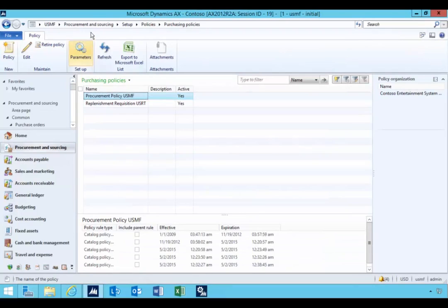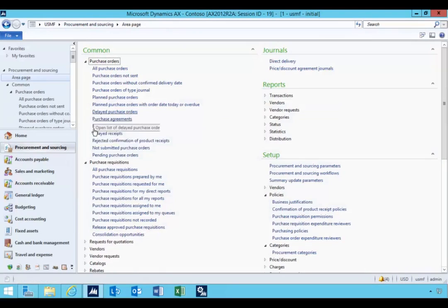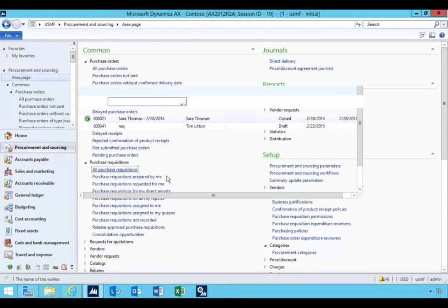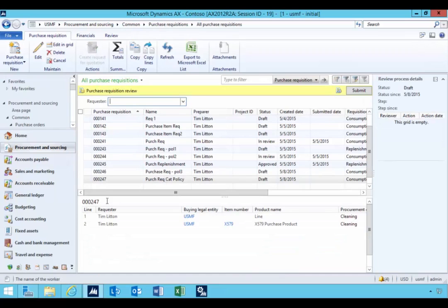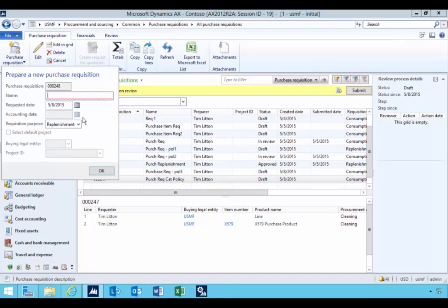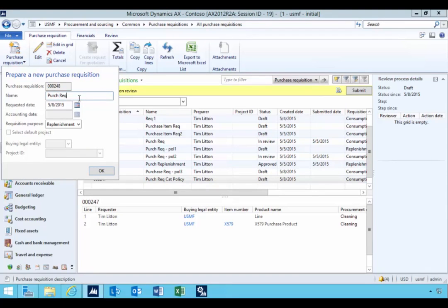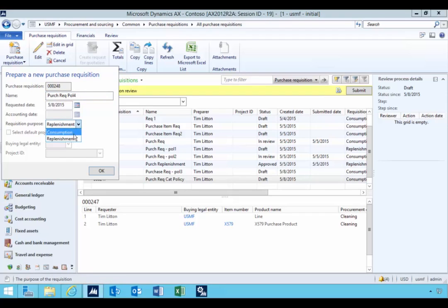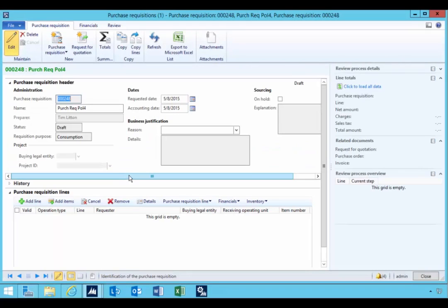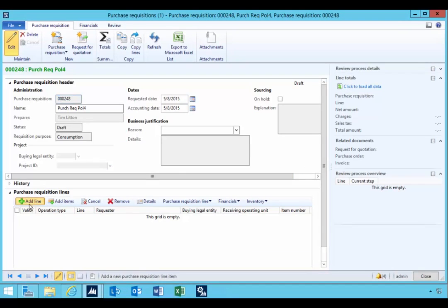I'm going to go across to the purchase requisitions because this is for the purchase rec. I'm going to create a new purchase requisition.